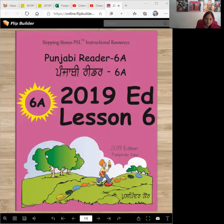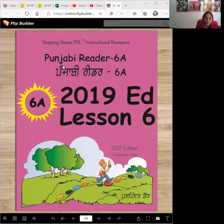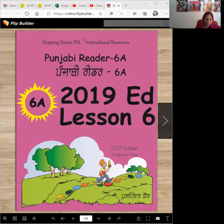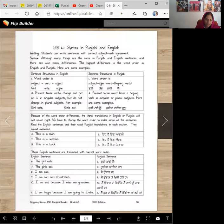Vaheguru Ji Ka Khalsa, Vaheguru Ji Ki Fateh. Stepping Stones Punjabi Reader 6A, 2019 Edition, Lesson 6, which Tanu Ji Ayan.